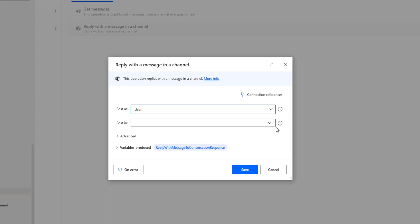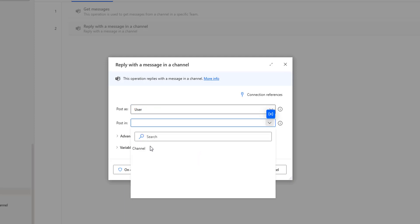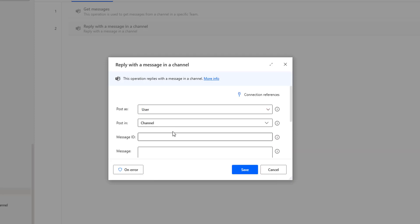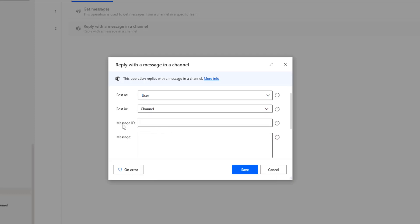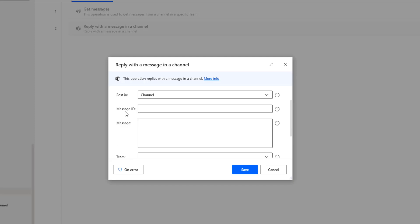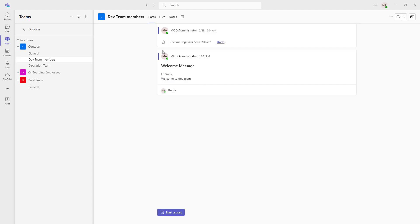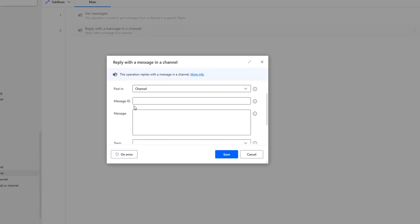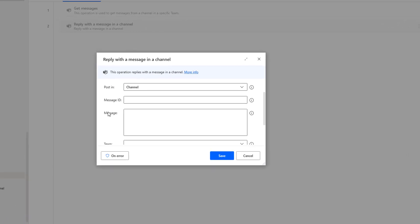Then 'Post in' — where I want to post this. Obviously we are going to use the channel, so I'm going to select the option 'Channel'. Once you have selected Channel as Post In, we get a few more parameters: Message ID, Message Team, and Channel. This Message ID we will get from the 'Get Messages' action where we are going to retrieve it. For every message in my channel I have a Message ID, and that is the message I want to reply to.